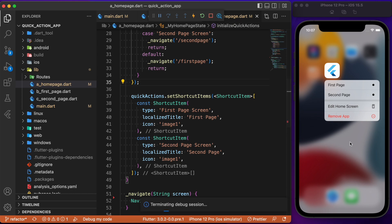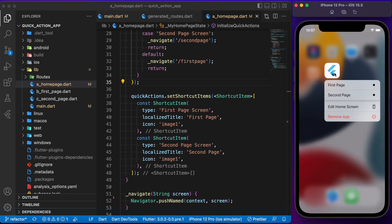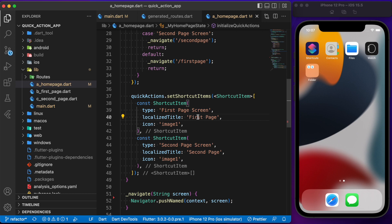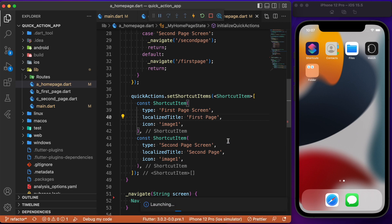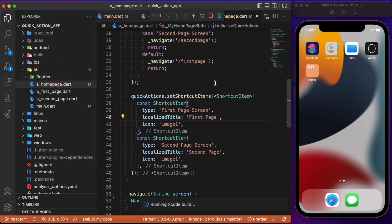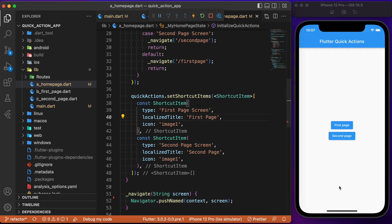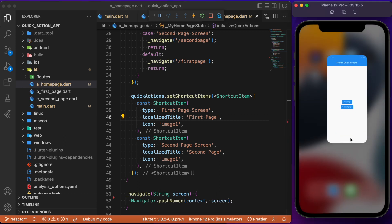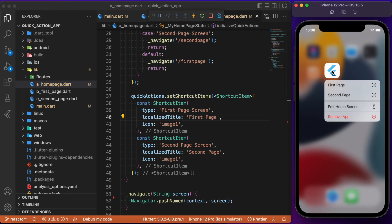Now let's stop and uninstall the app, then reinstall it to check for the changes. Let me restart the app. This time you should see the corresponding icon instead of the dot indicator. The app is up and running — let me minimize it. You can now see the custom icon we added instead of the default dot icon. This is how you can add a custom image in quick actions.